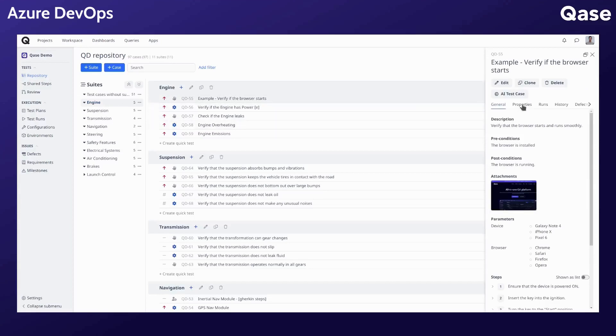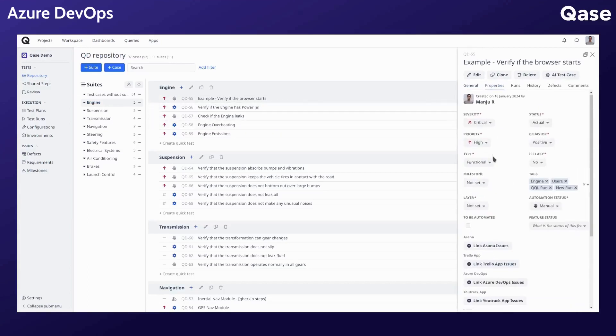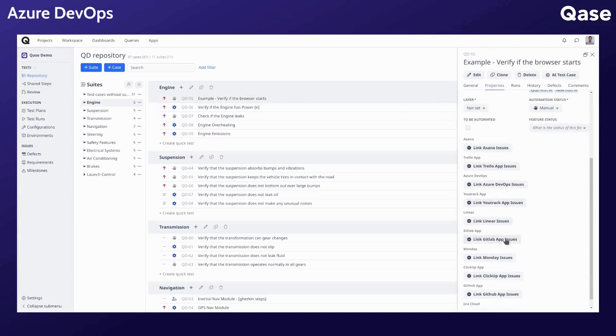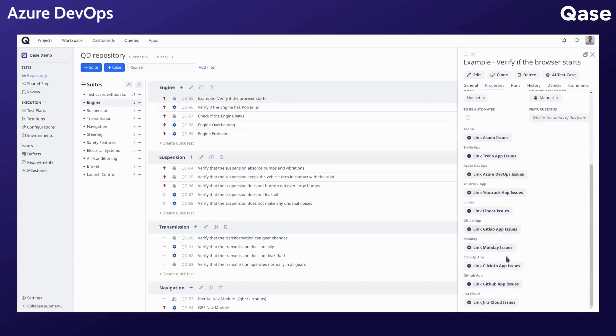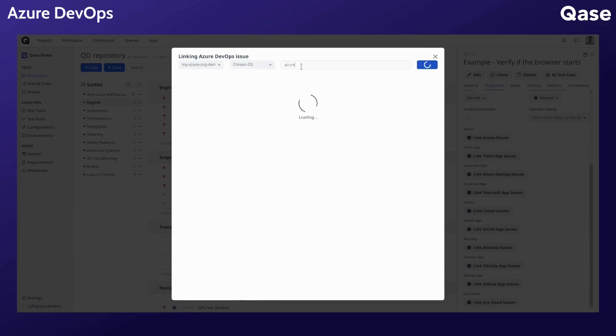Go to the properties tab and find the link issue button. Select your organization, search for the issue, and proceed to link.